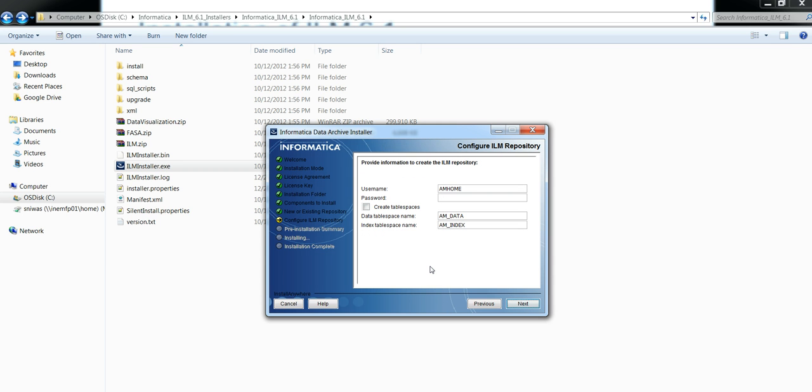If the connection is successful, it will take you to the next screen where you have to provide the AM home schema and its password.